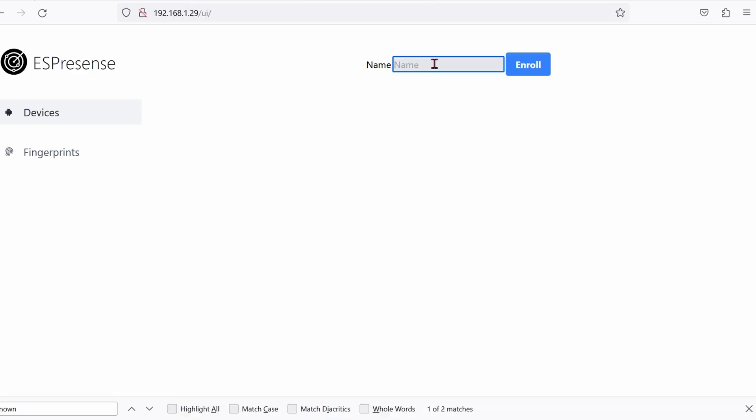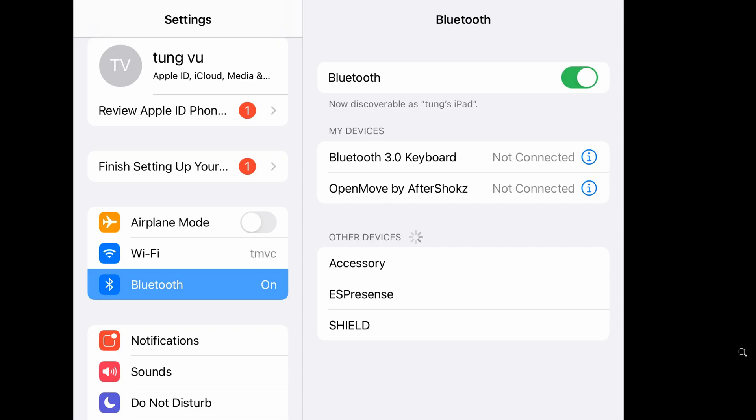Now if you have Apple stuff like iPhones or iPad, it's a little bit different. Go back to the User Interface. Give it a name. In this instance, it's the iPad Air. Click on Enroll. Assuming the iPad Air is next to the chip, and after you click on Enroll, you should immediately see this pop-up right here, ESPresence. Click on it. Connect to it. Pair it. Make sure that it's connected to the ESP chip.